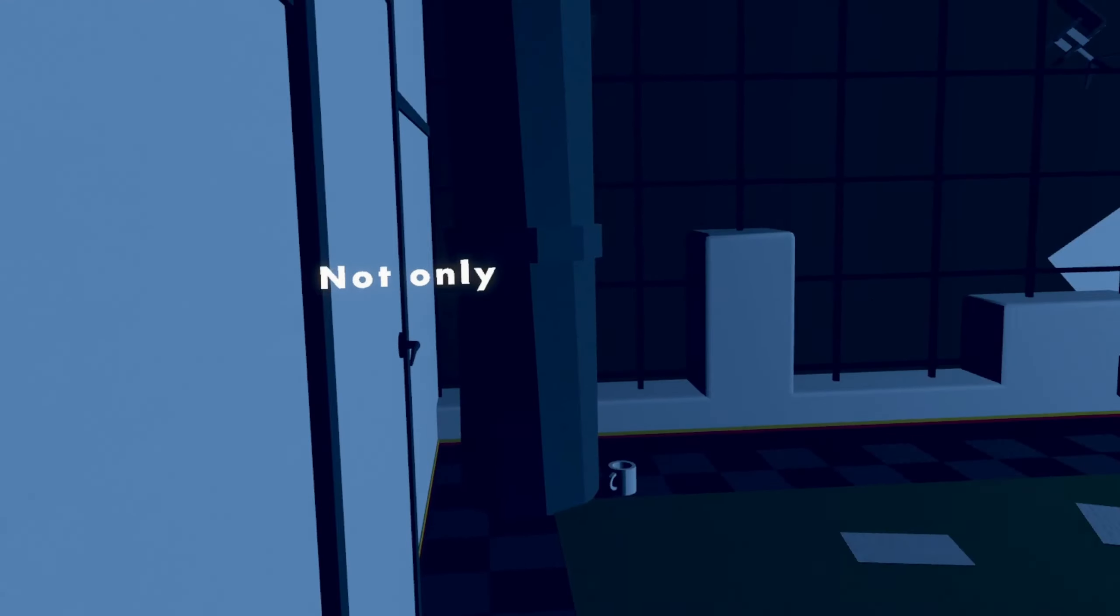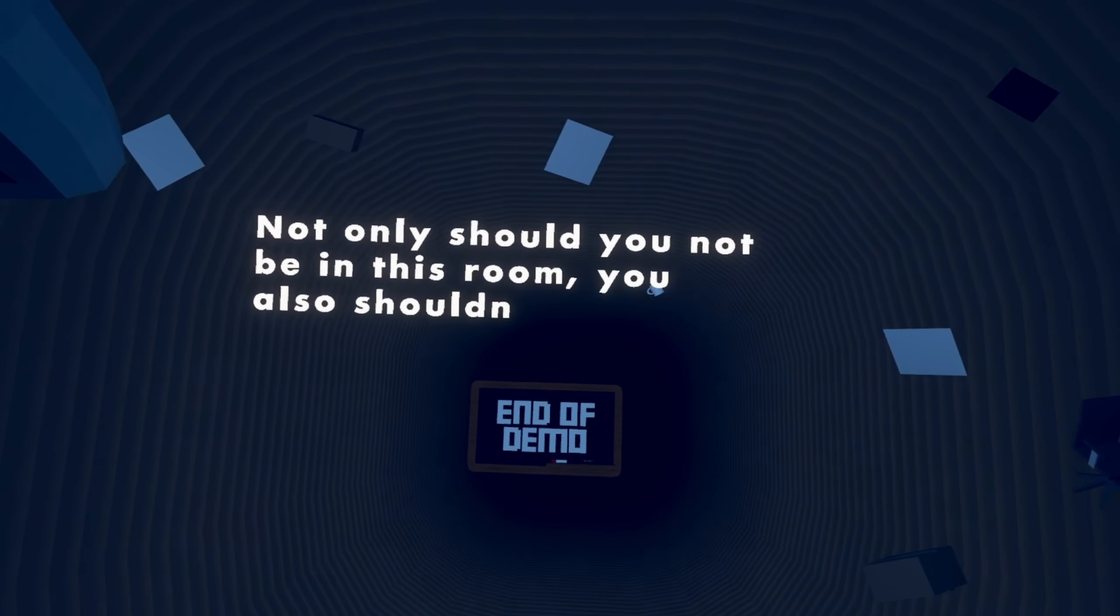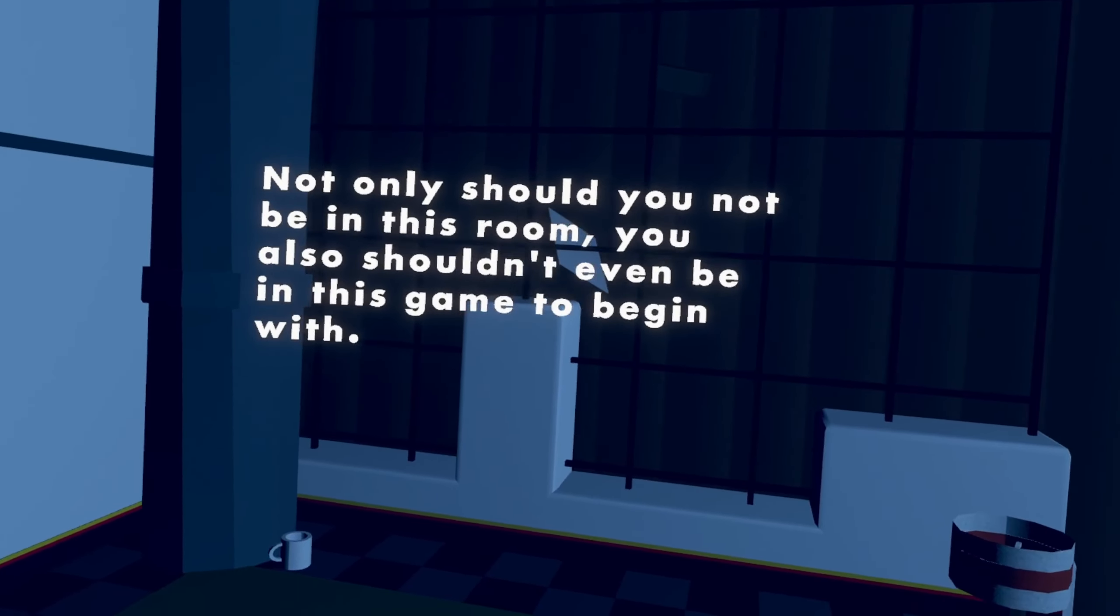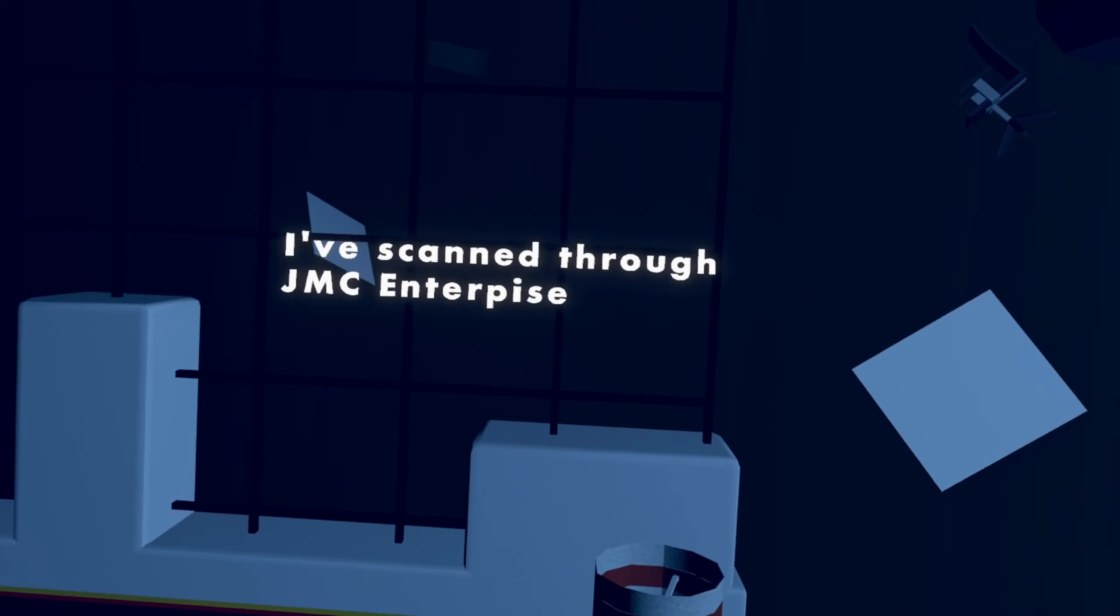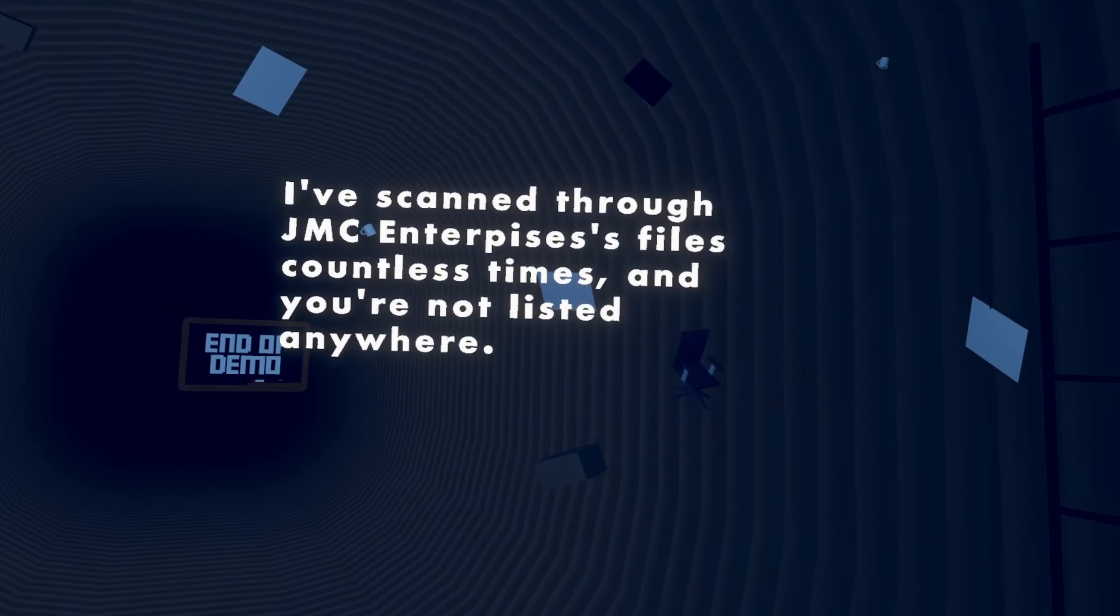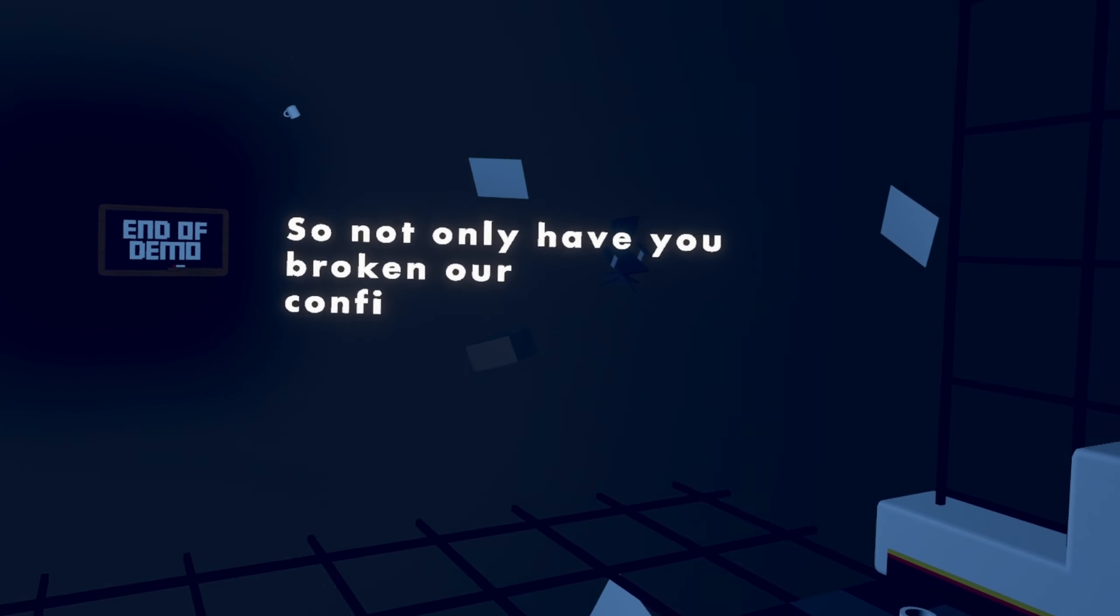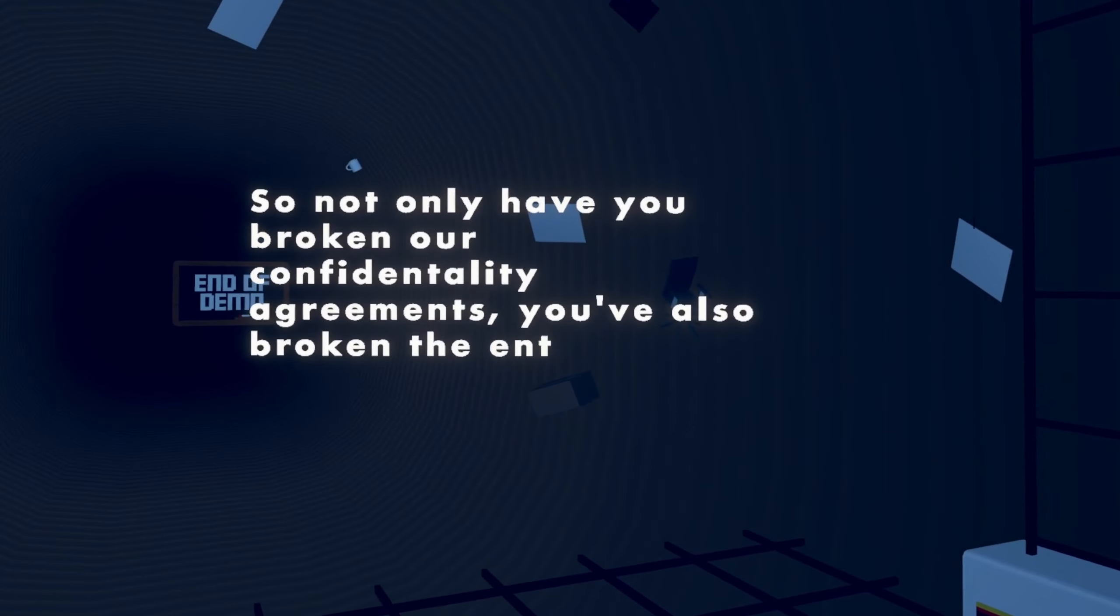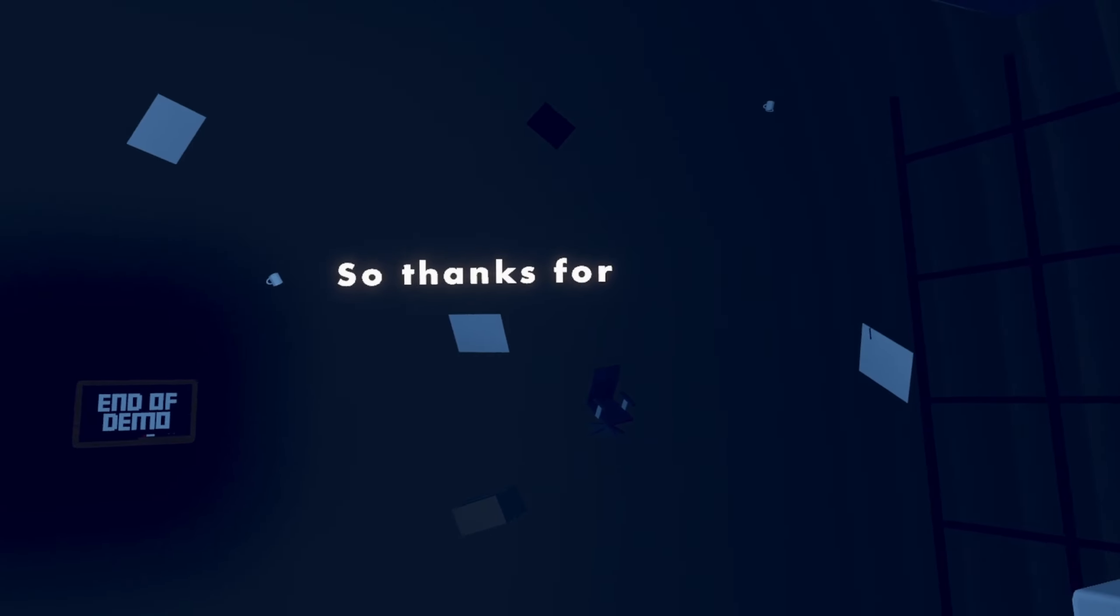Nope, I won't escape. I don't like this, no. You should, not only should you not be in this room, you shouldn't even be in this game to begin with. I've scanned the JMC Enterprises files countless times. I'm sorry for moving, this makes it look really weird. And you're not listed anywhere. So not only have you broken our confidentiality agreements, you've also broken the entire game. How can I do this? What do you mean?